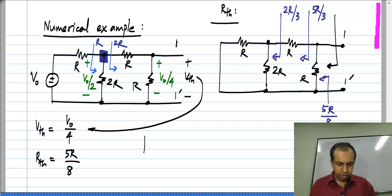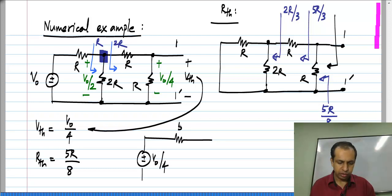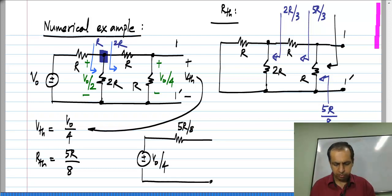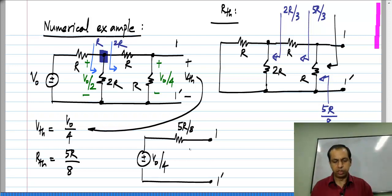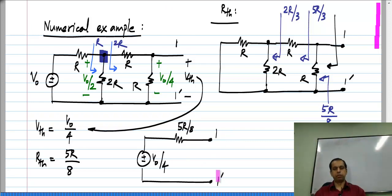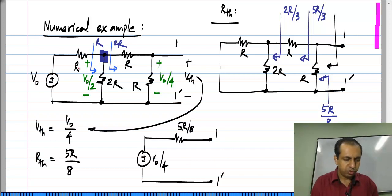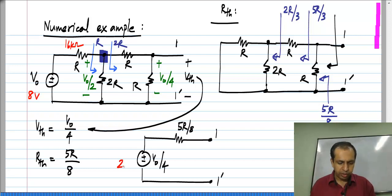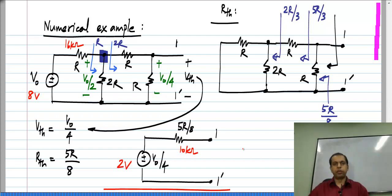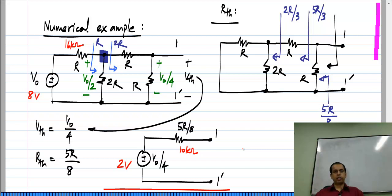So the Thevenin resistance is 5R by 8, and the equivalent circuit would simply be V naught by 4 in series with resistance 5R by 8 between terminals 1 and 1 prime. If you are given specific values, say V naught was 8 volts and R was 16 kilo ohms, then this would be 2 volts and 5R by 8 would be 10 kilo ohms. If the circuit is more complicated the procedure may be more laborious, but the principle is exactly the same.